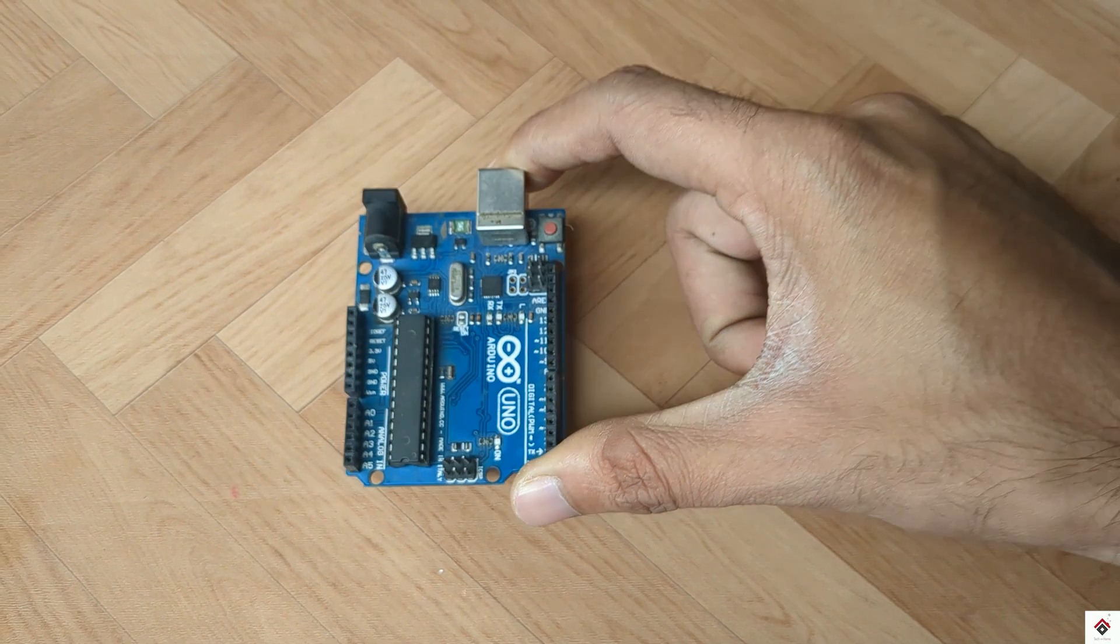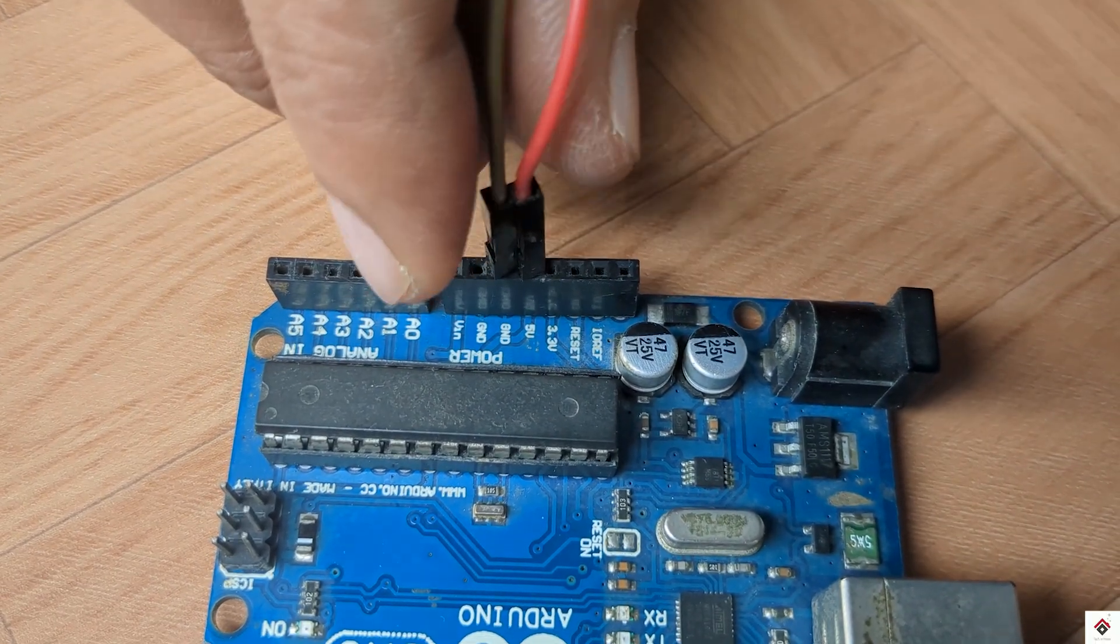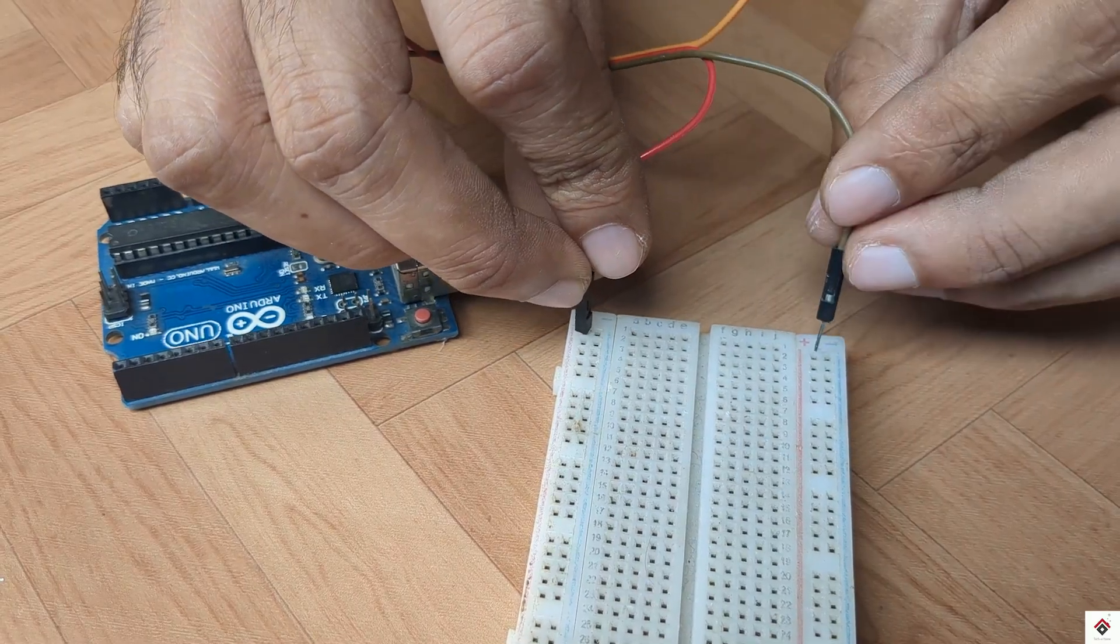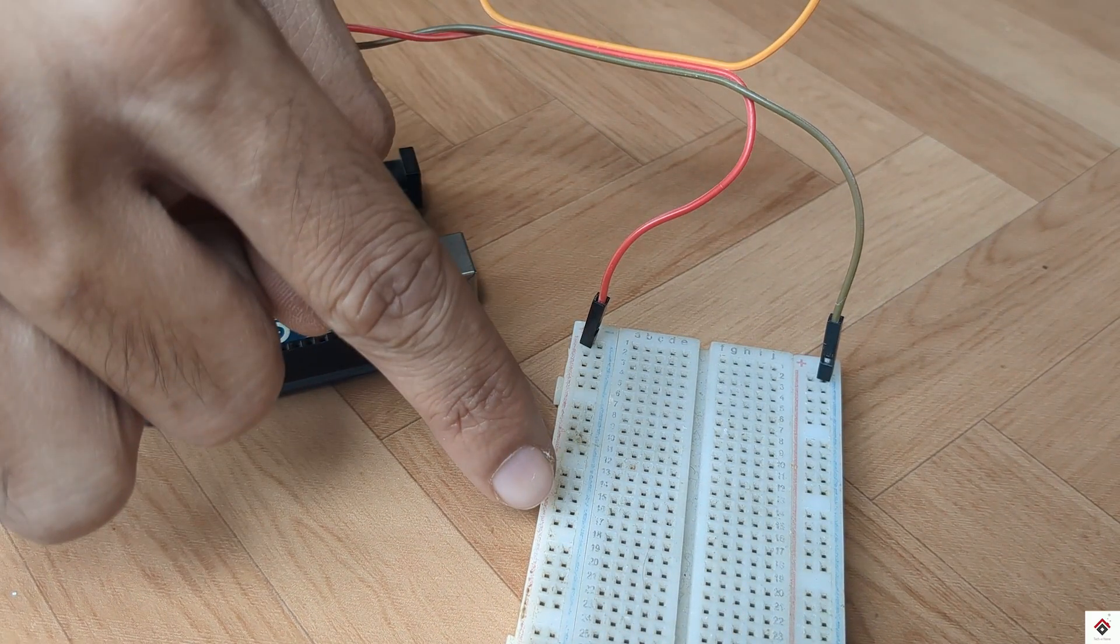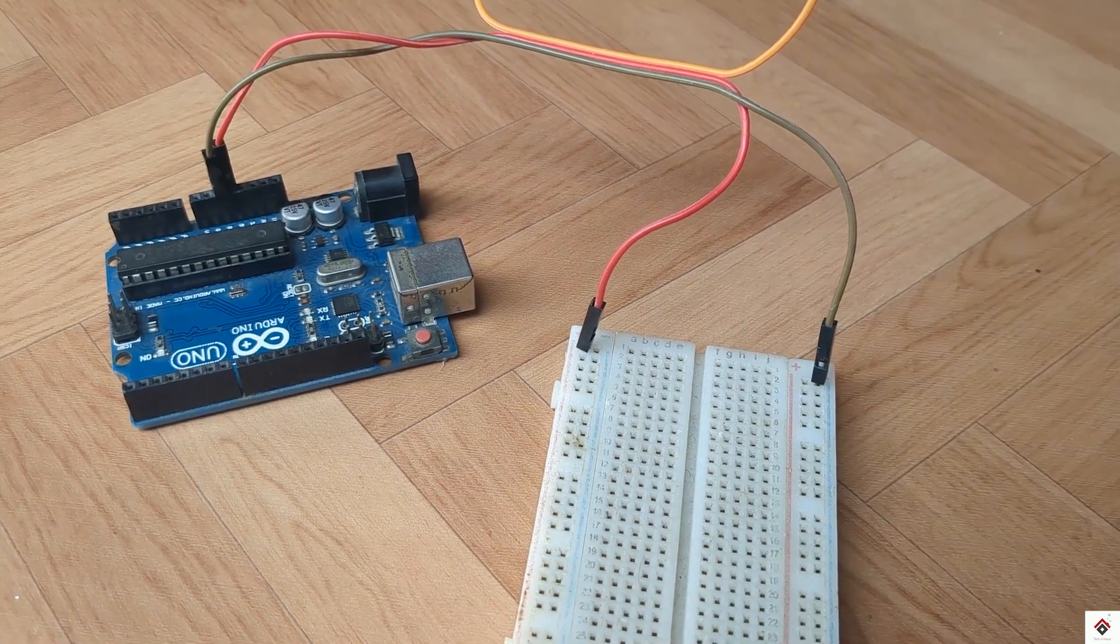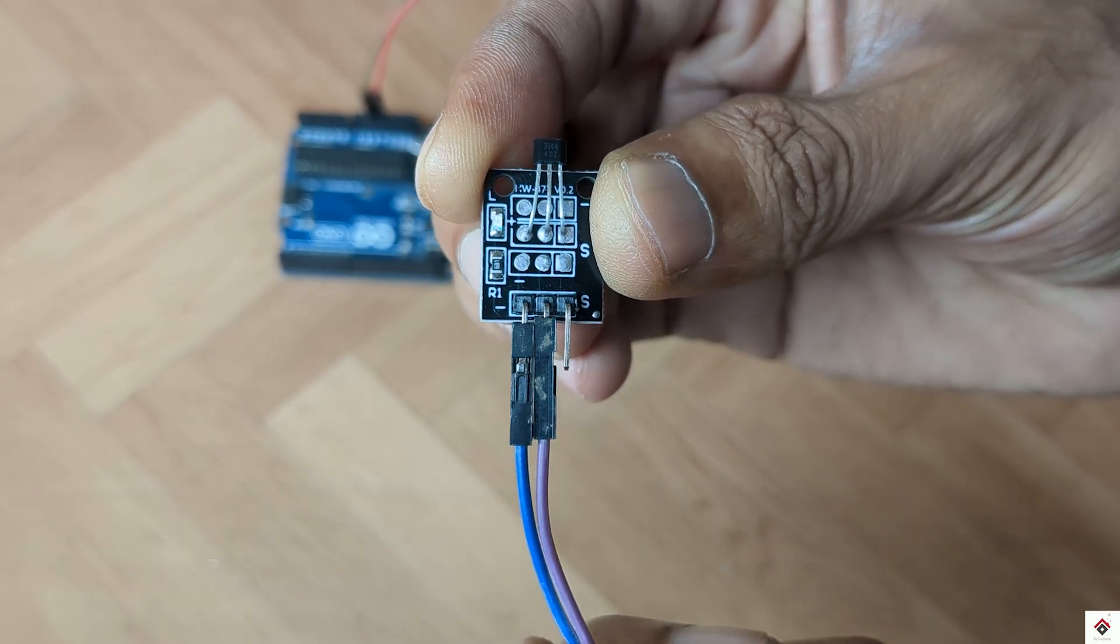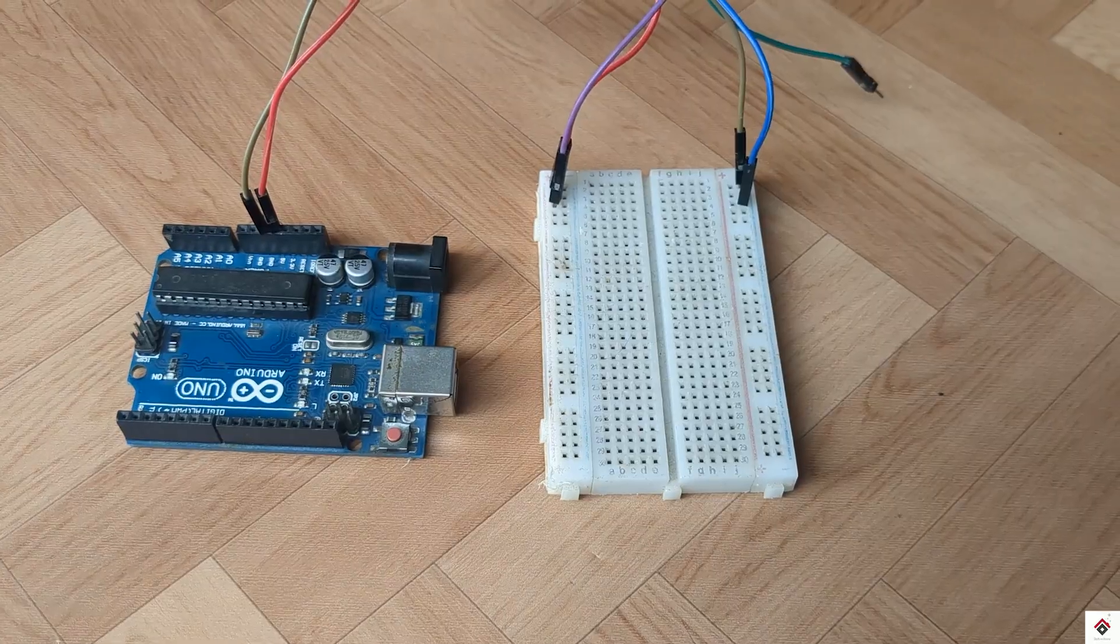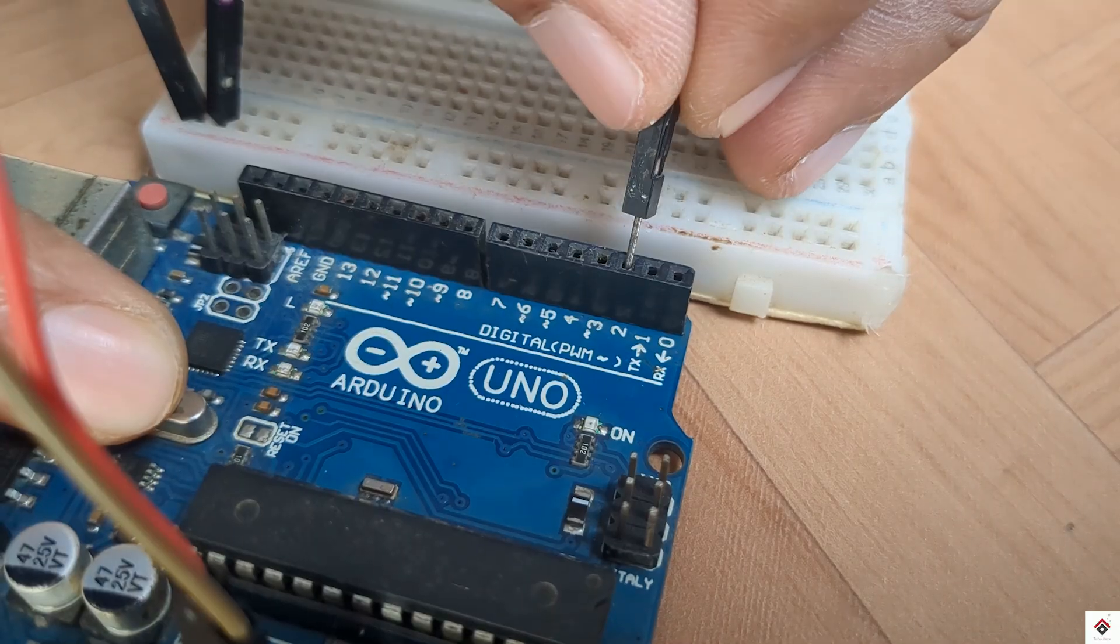Coming to the connections, first I'll take the 5 volts and ground from Arduino board common on the breadboard. So this will be 5 volts or positive line and this will be ground. The positive and negative of the sensor goes to Arduino 5 volts and ground on the breadboard. The signal pin to Arduino digital pin 2.